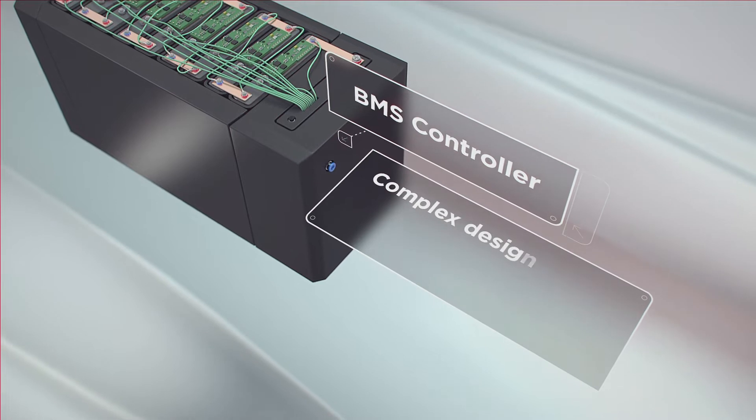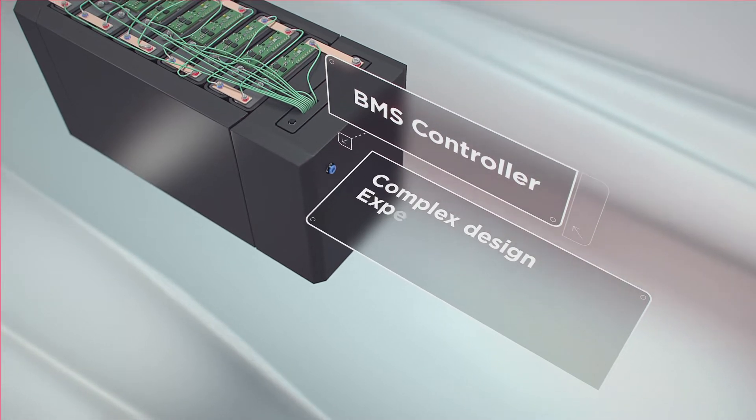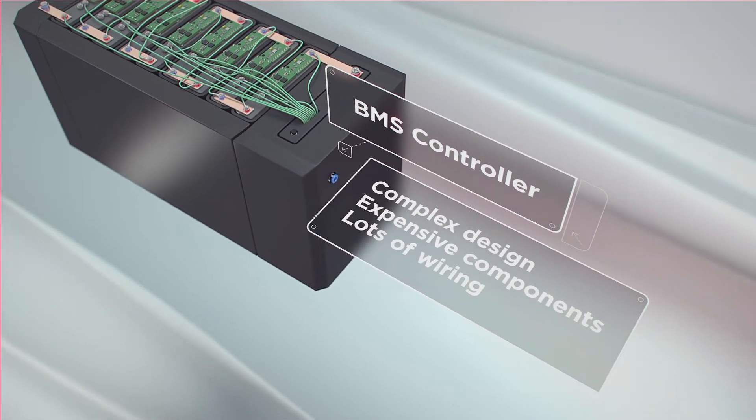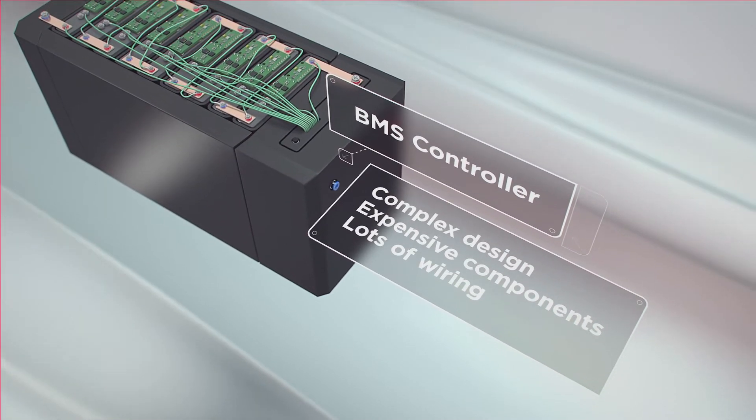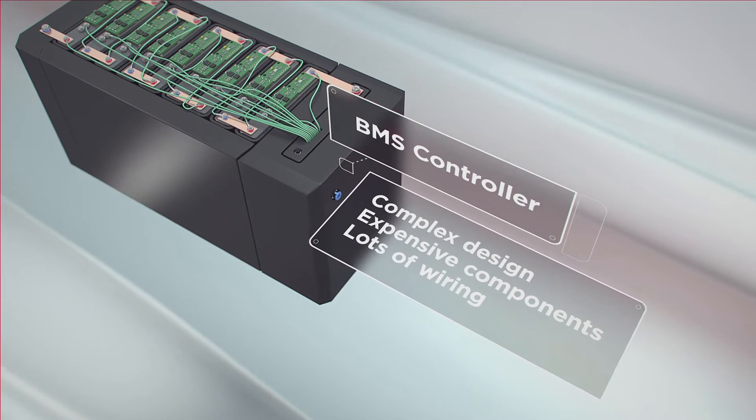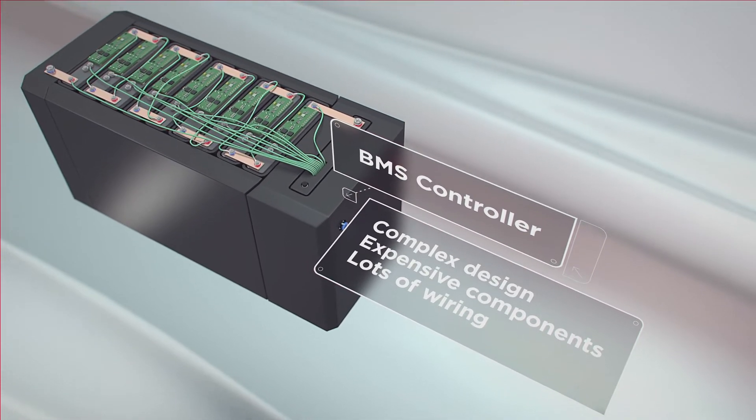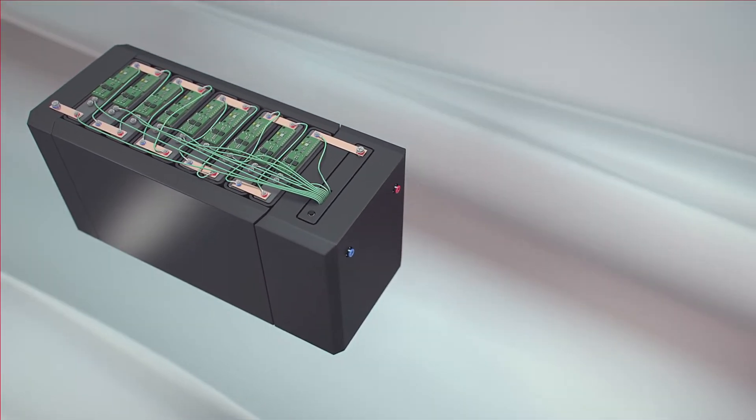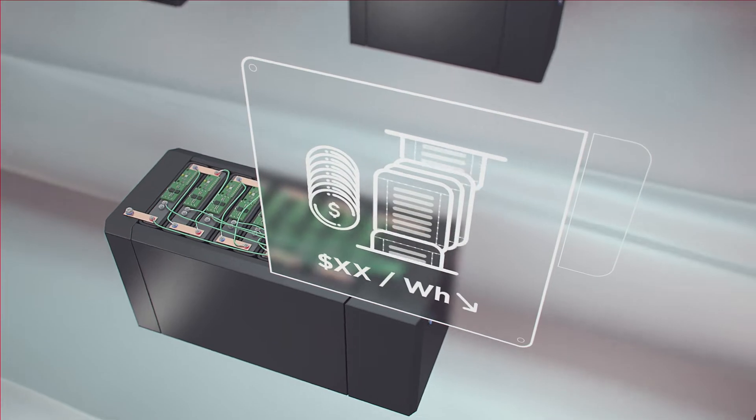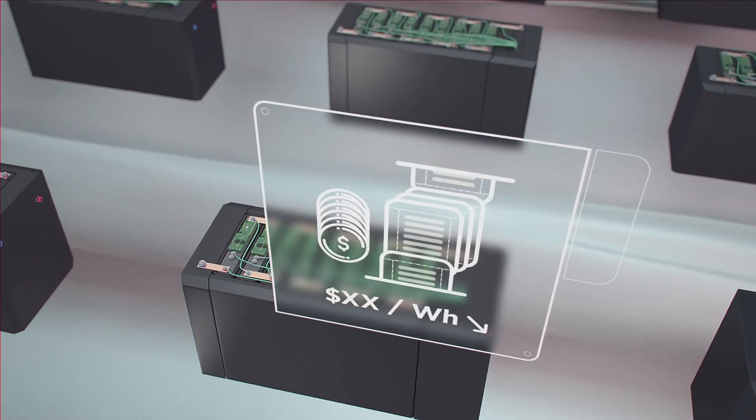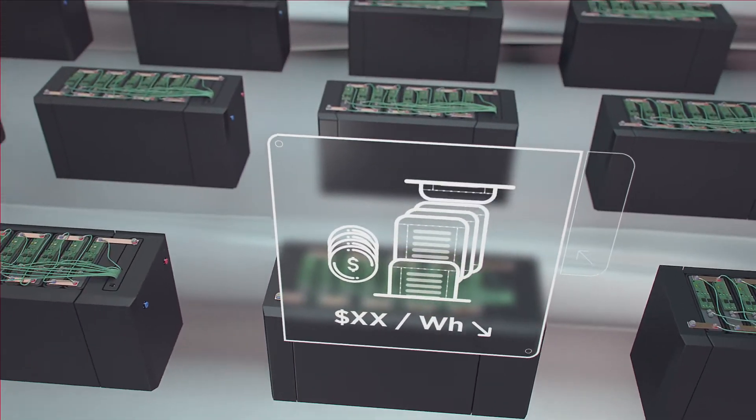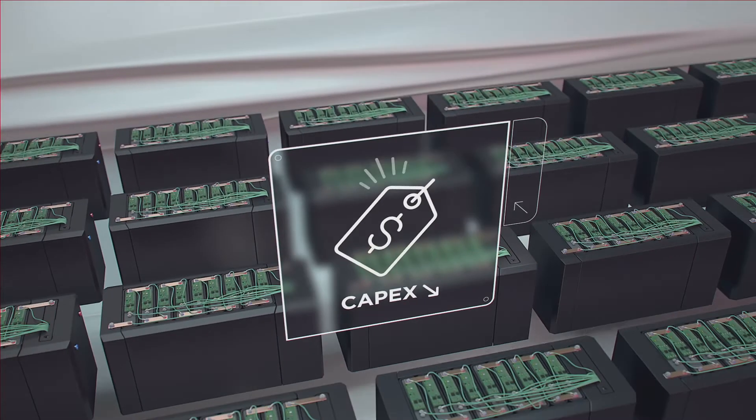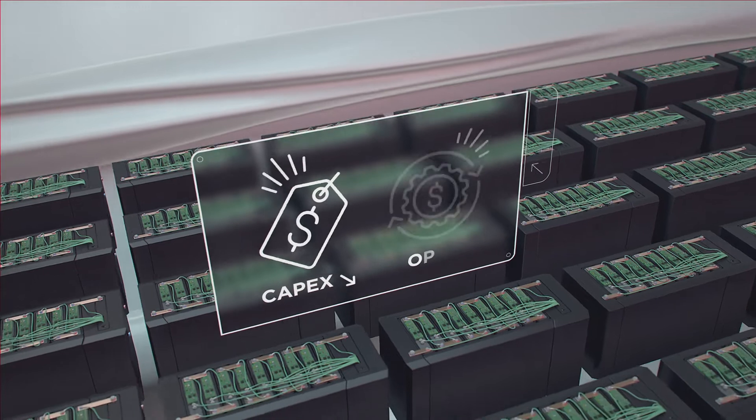With a complex design, expensive components and lots of wiring, the BMS makes up a large share of the battery cost. But as battery production expands and the cost per energy unit drops, pressure is growing to lower prices and operating expenses.